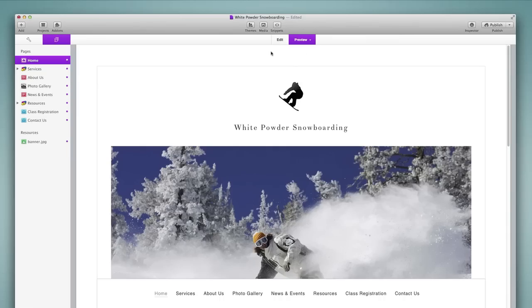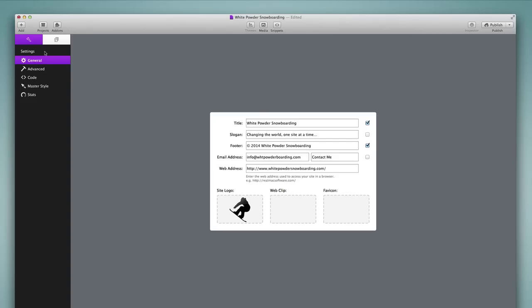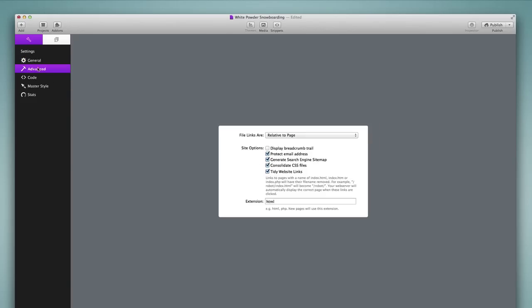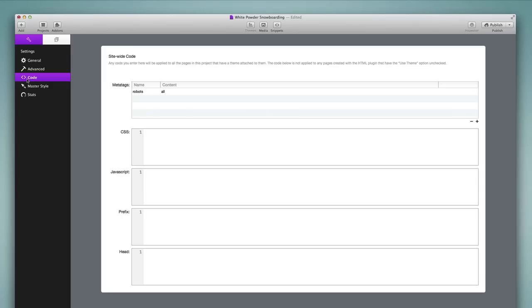Now let's take a look at the new site settings area, which is accessible here. This replaces the site setup panel from previous versions of RapidWeaver. In here, we have our general site settings, we also have our advanced settings, and then we have a new section called site-wide code. This is a significant update to RapidWeaver 6, where we can apply meta tags, CSS, JavaScript, prefix information, and head information directly into the site-wide code, which then applies it to every page of our website.